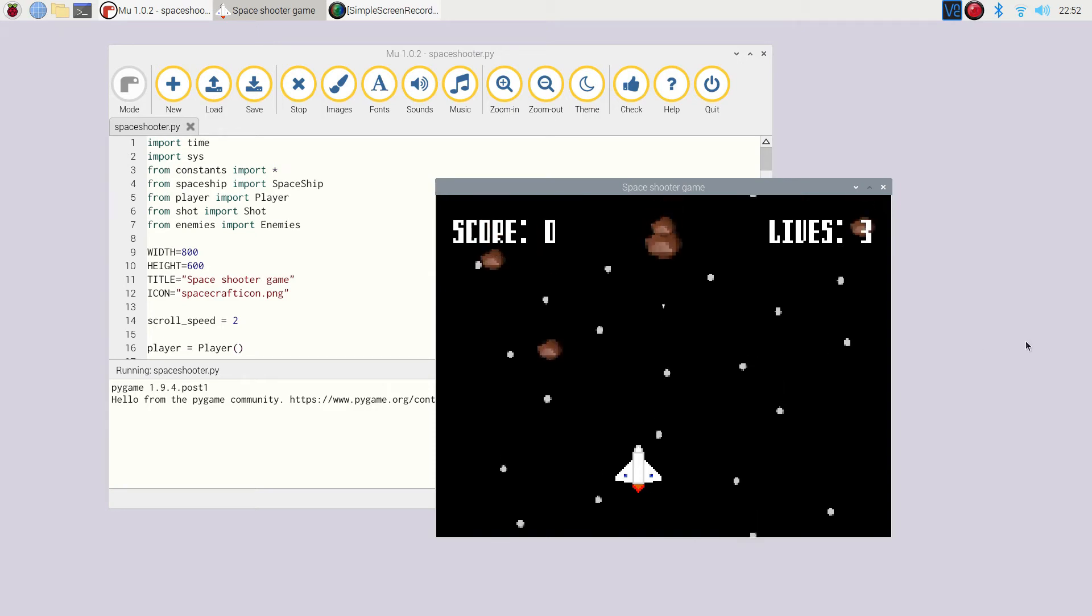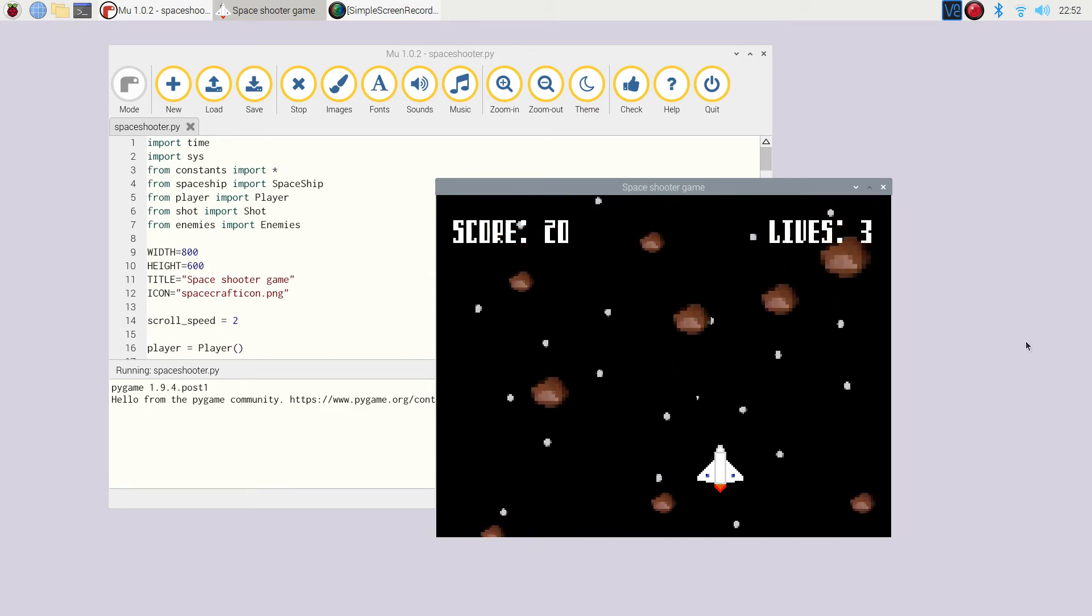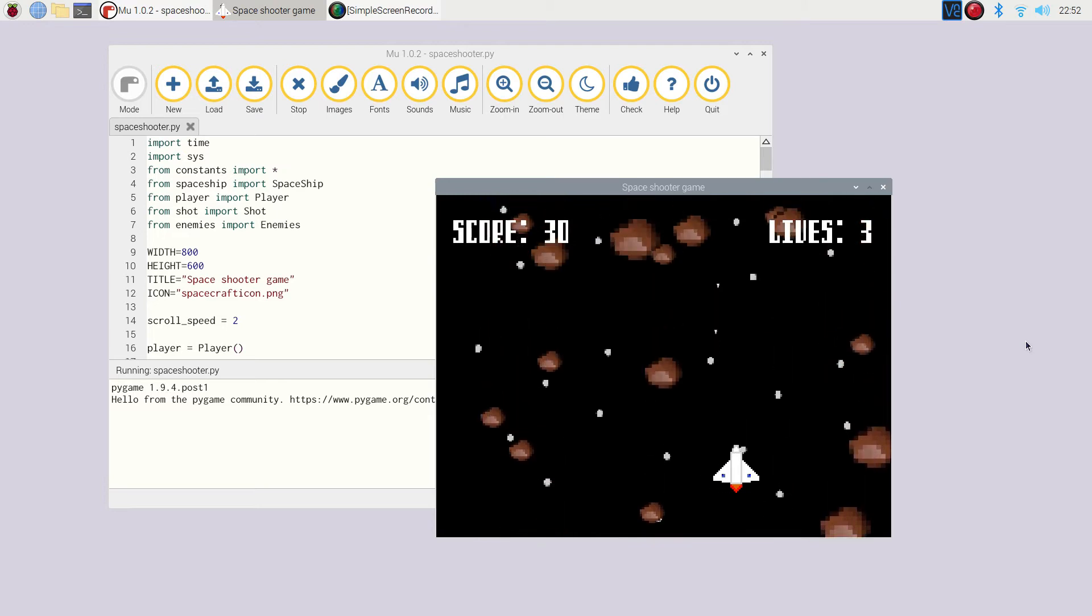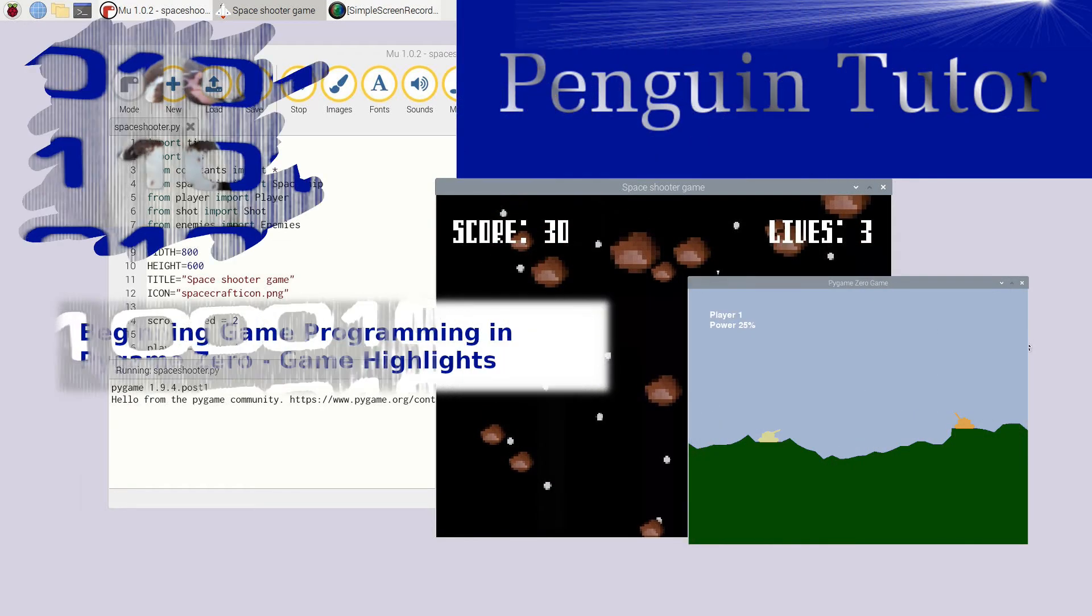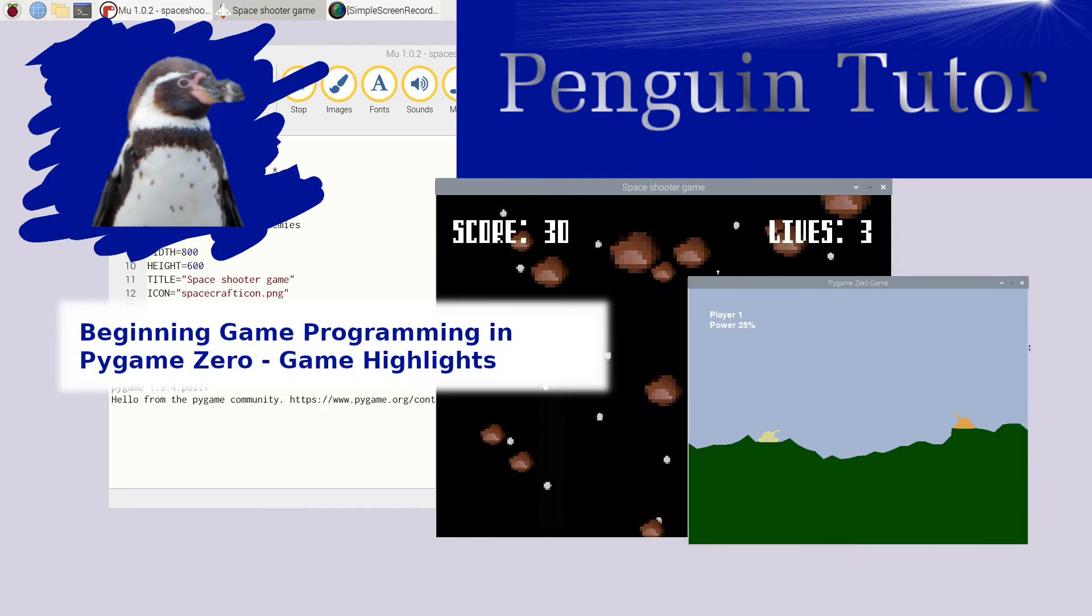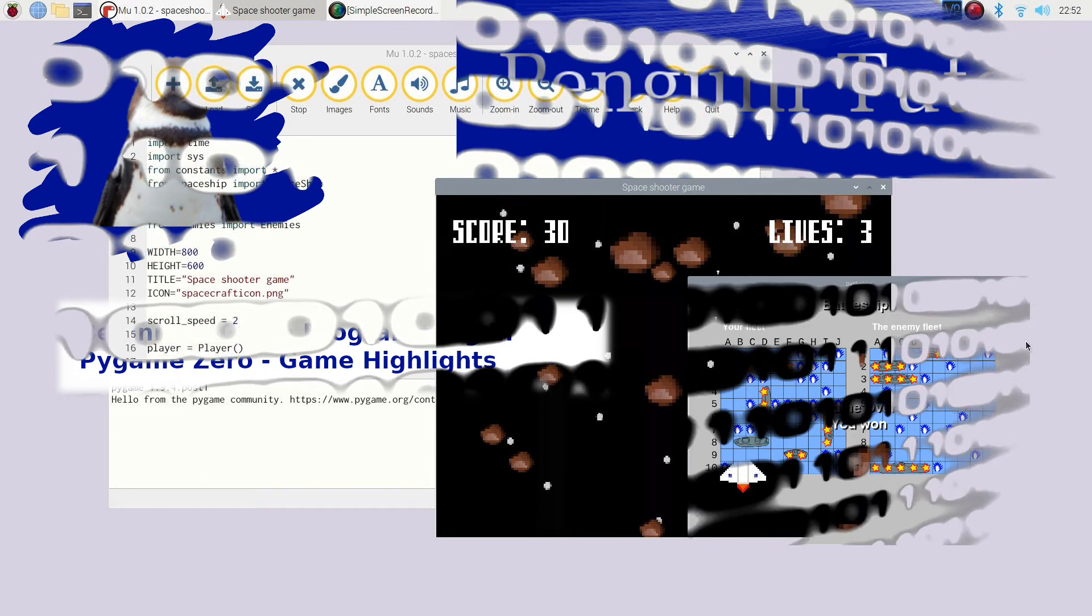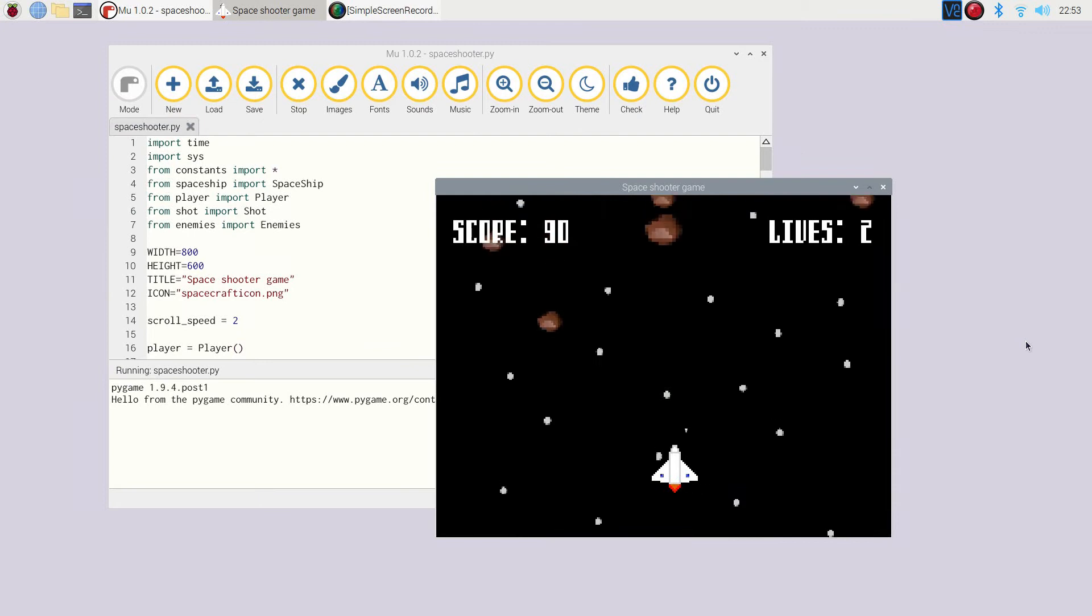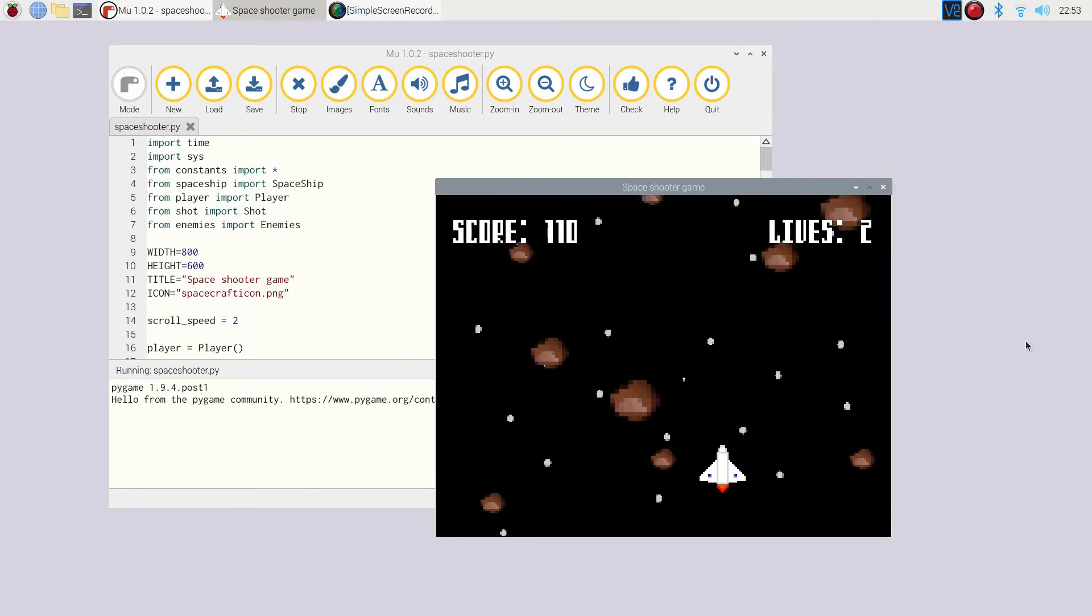Welcome to this introduction to my book, Beginning Game Programming with Pygame Zero, a book about creating computer games with a Raspberry Pi and other computers. This video will show you some of the games that you'll get to create throughout the book.